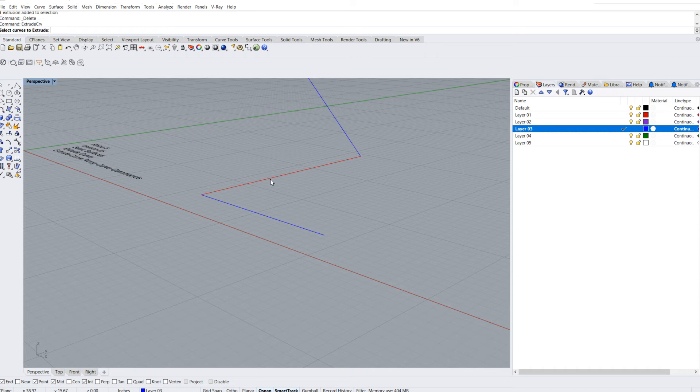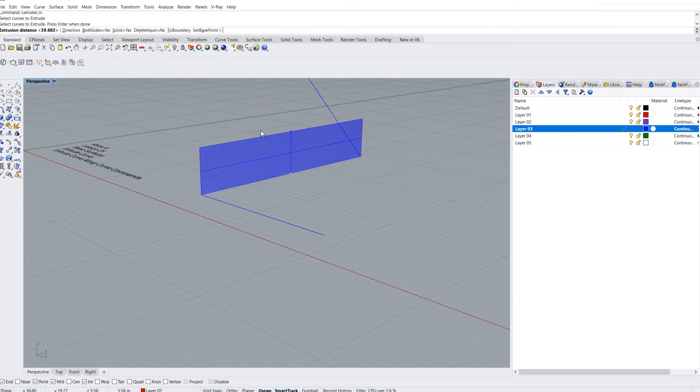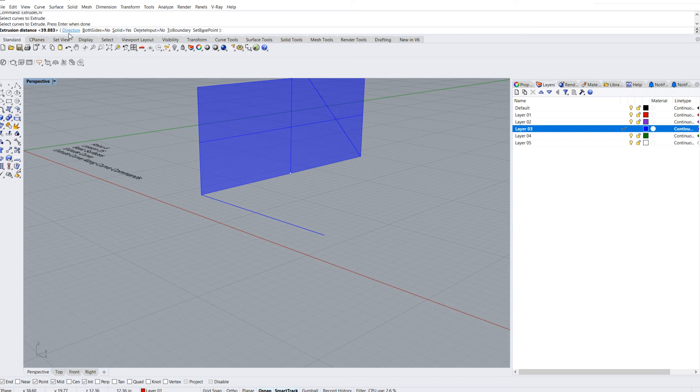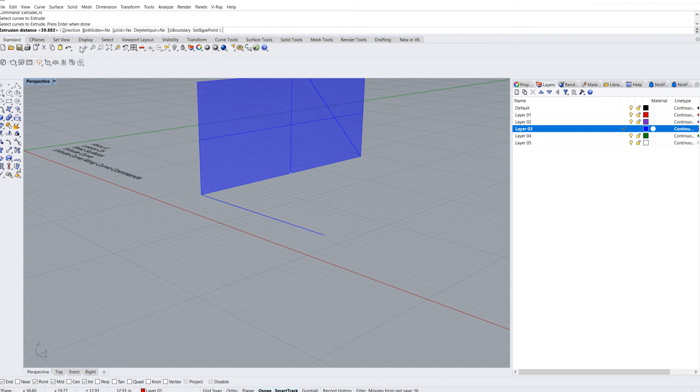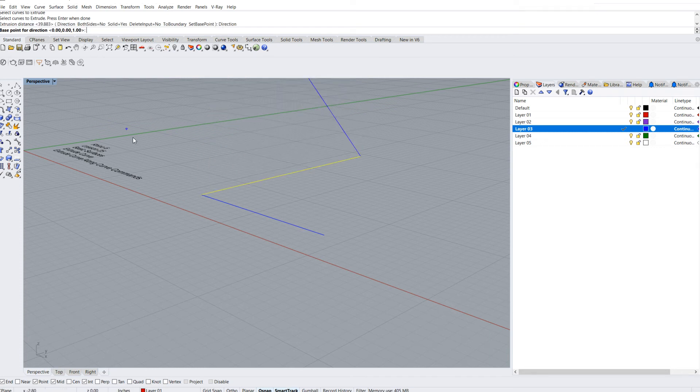So I'm going to hit my spacebar again, select the curves to extrude, hit enter when done. If it's not going in the right direction, and that happens, sometimes it'll go this way or that way.